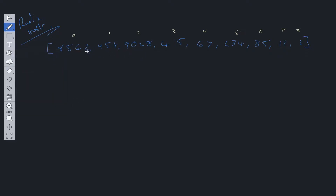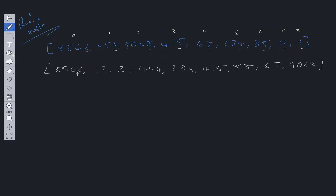We order these integers based on their last value, and this gives us the result of the first iteration. As you can see, we've ordered them by the last value within each integer. Now we need to look at the second value within each integer. If a value doesn't have an integer at the second position we can just class this as zero. If we ordered based on these values we'd get an array that looks like this.